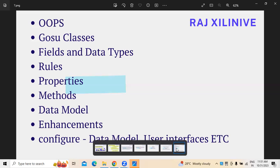Next, properties — because setting up the properties for the project is needed. When we are working on the application or product development, how to set the property links — all these things are essentially required. This is where it will be used.